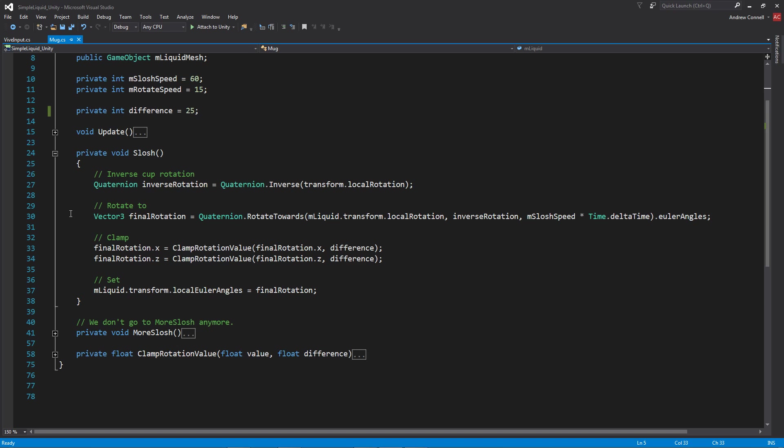We'll be storing that Euler angle in final rotation, then clamping those rotations so as you're tipping the mug, the internal mesh isn't flying all over the place. Once we've clamped those values, we're actually applying it to the local Euler angles of the liquid itself.